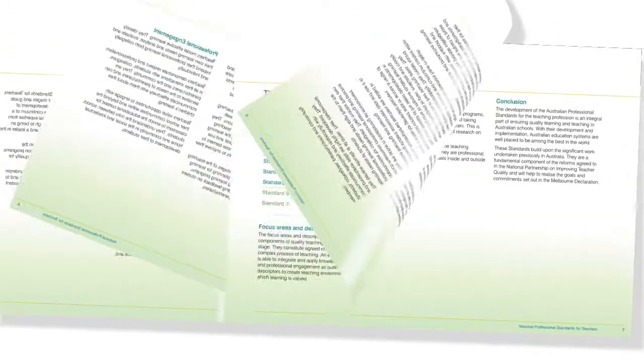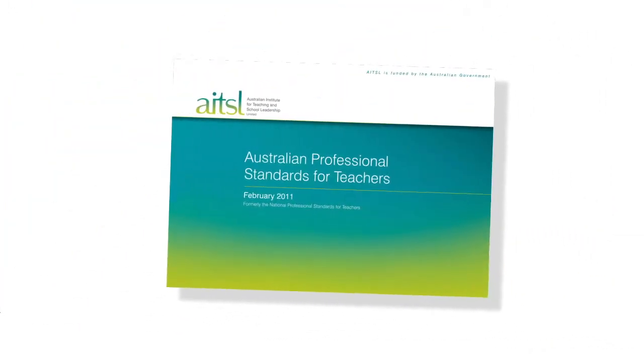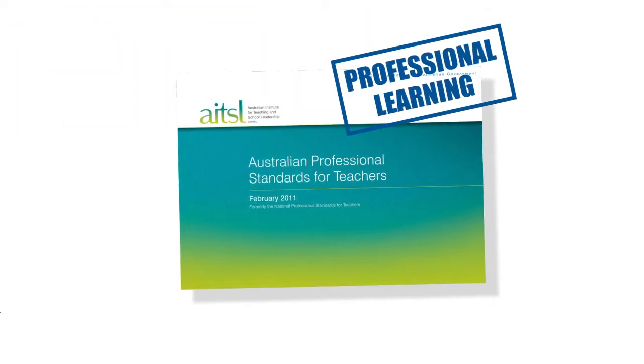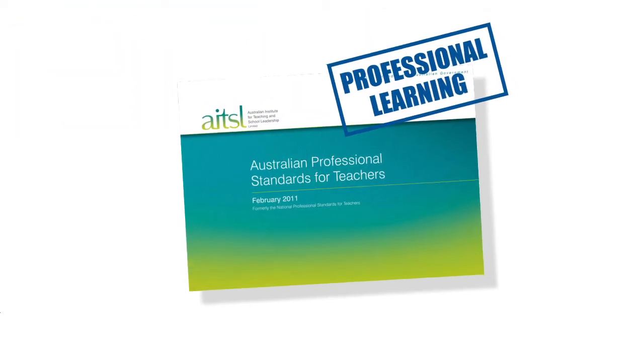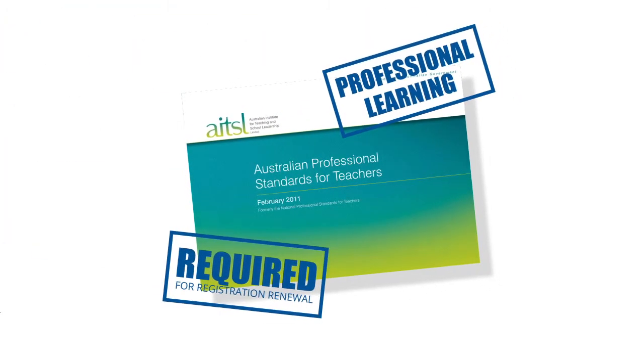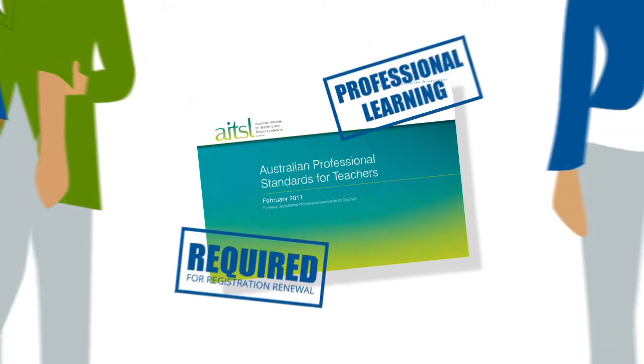In keeping with the implementation of the Australian Professional Standards, continuing professional learning is now a requirement for registration renewal.